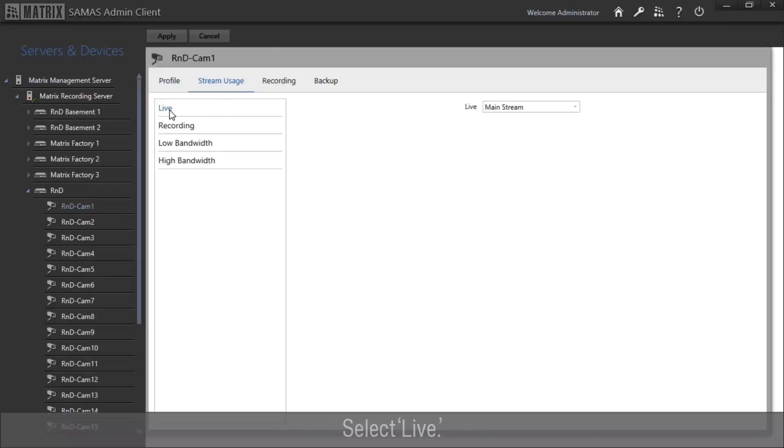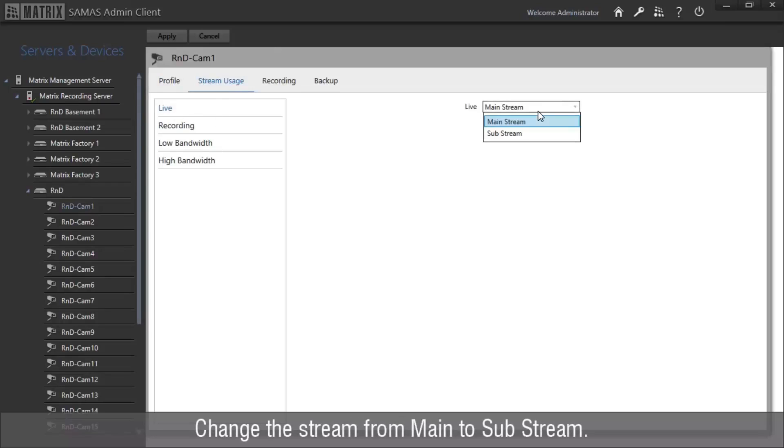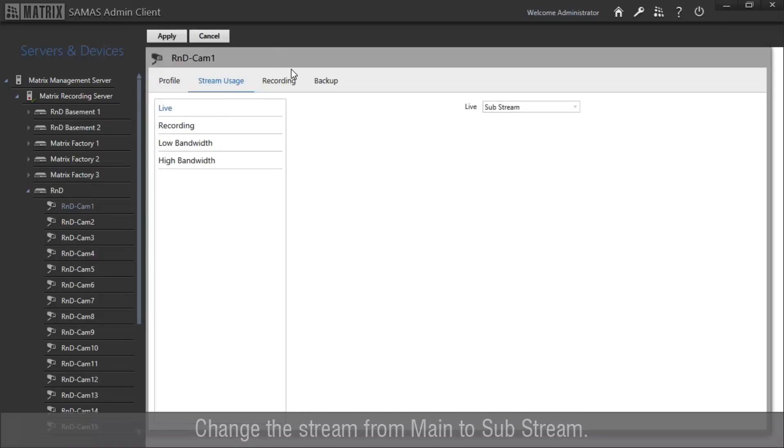Go to stream usage. Select live. Change the stream from main to substream. Click apply.